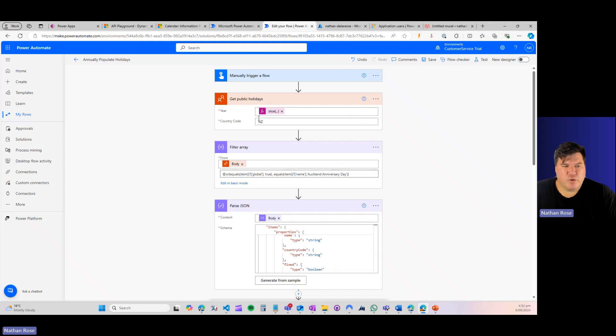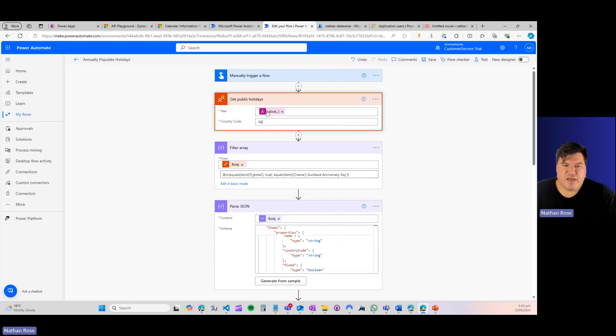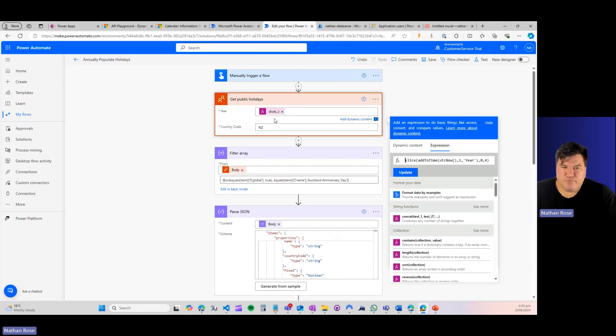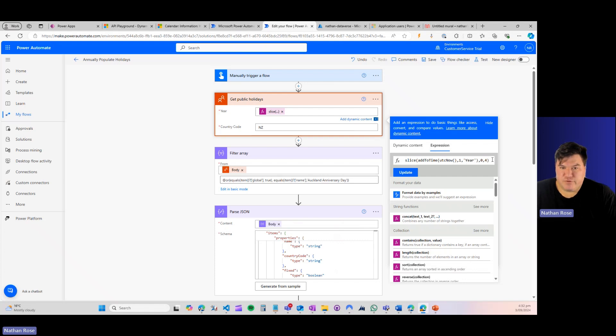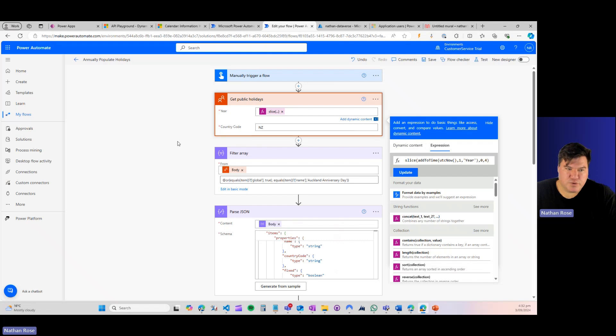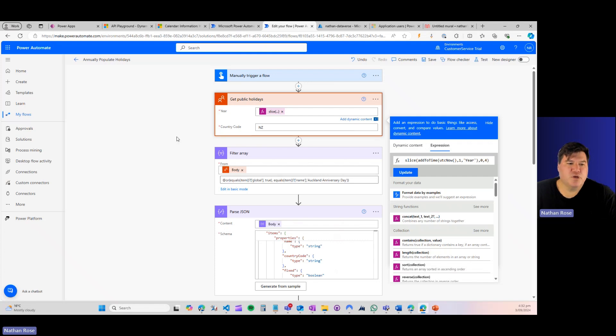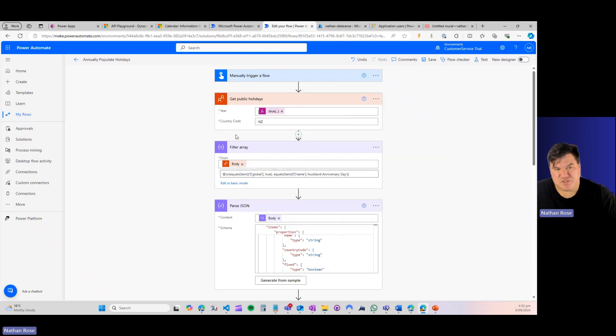Once we do that, we're going to go and we're going to grab our public holidays. In this case, we're going to get them for New Zealand. And I want to get them for next year. So I'm going to use some functions to basically say, get the first part of UTC a year from now. So that should just give me the year, i.e. 2025.